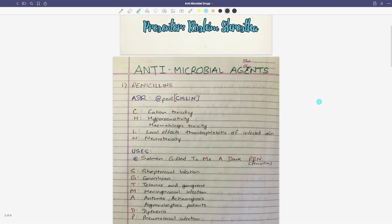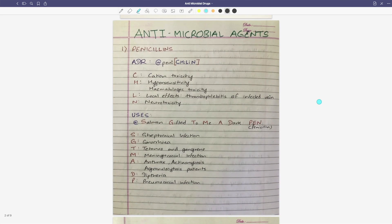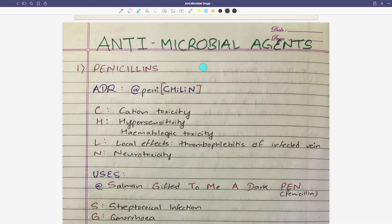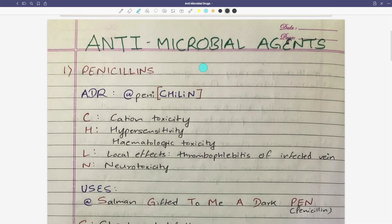First of all, in antimicrobial drugs, we have the first group of drugs, that is penicillin. For penicillin ADR, we use the mnemonic CHILIN. Penicillin is like CHILIN. C is for cation toxin, and H-beta is for hypersensitivity.